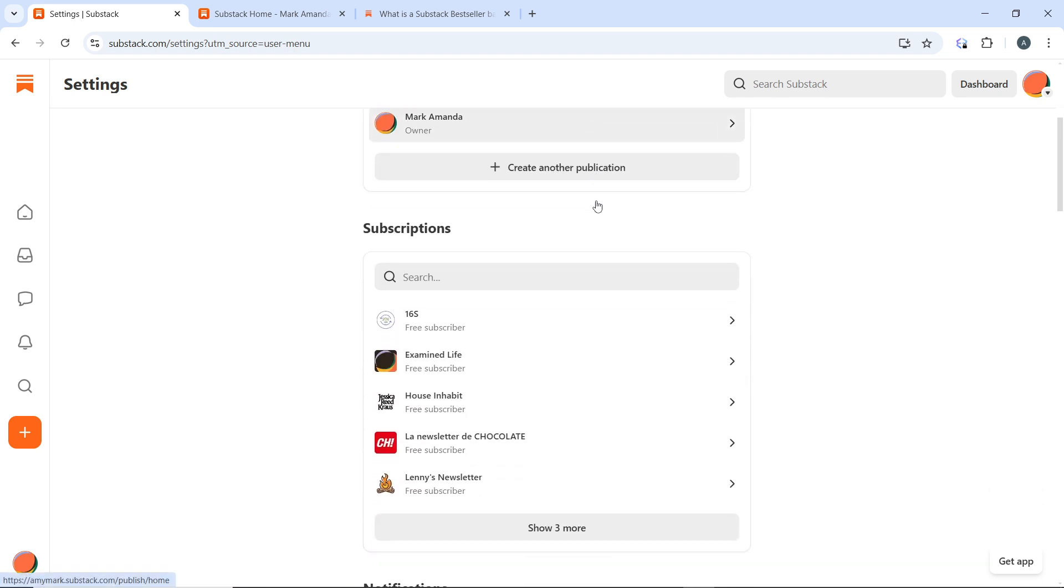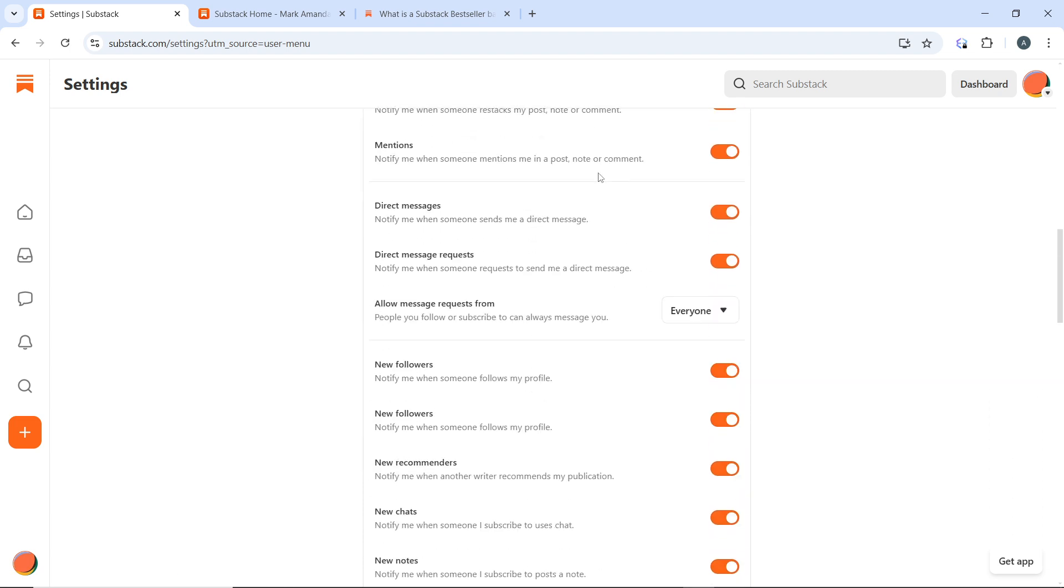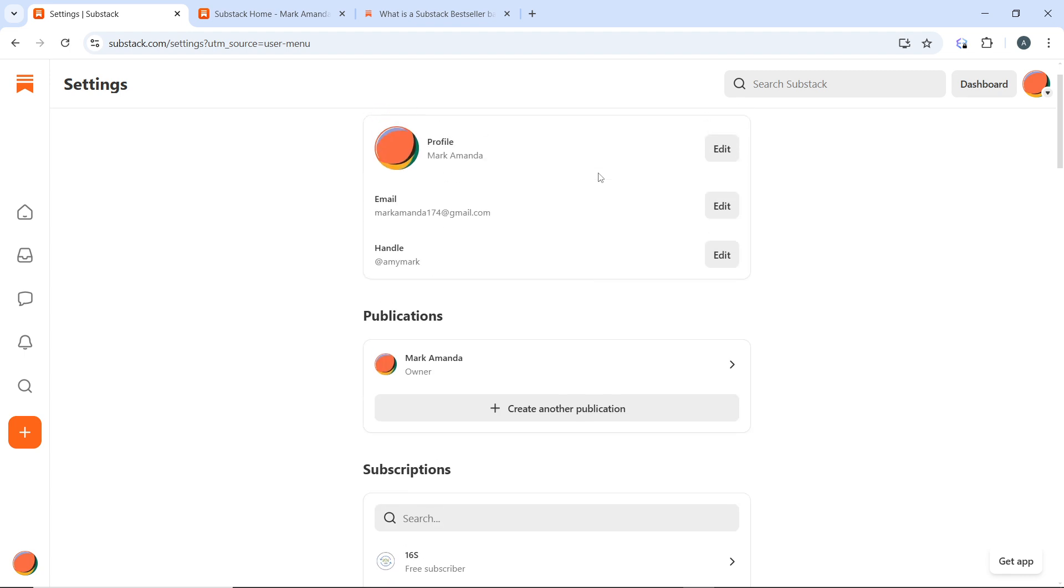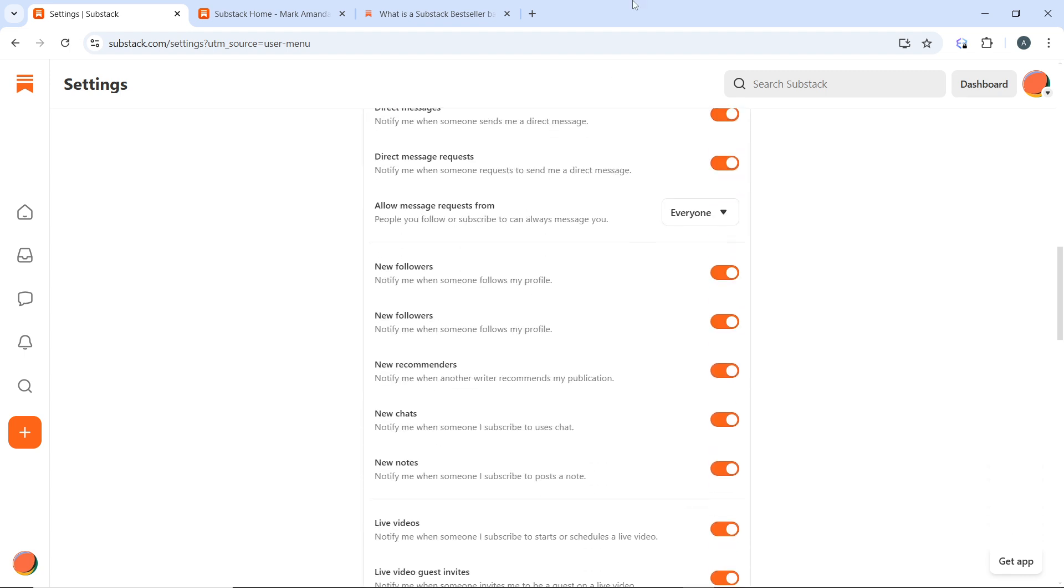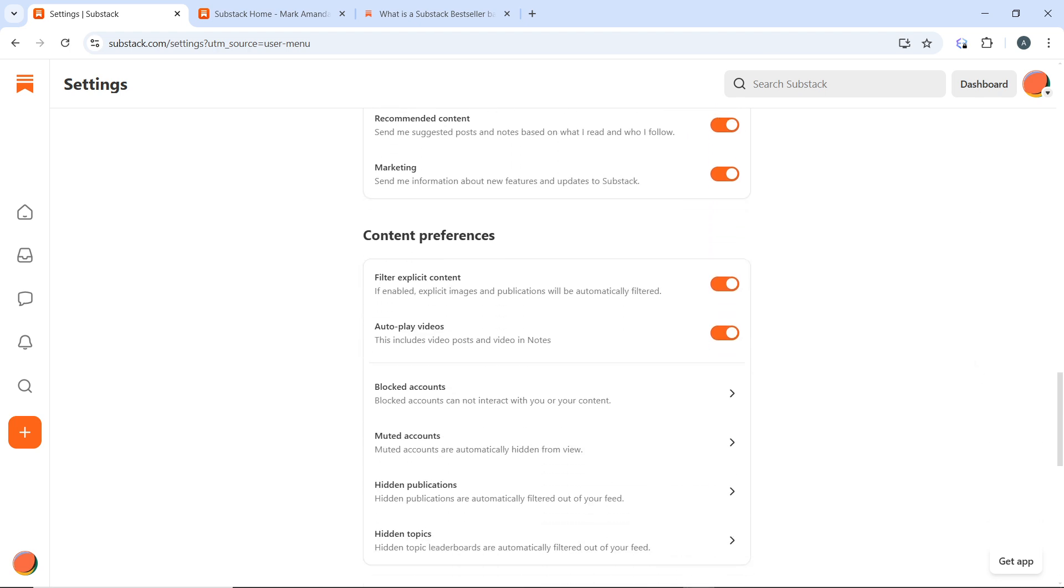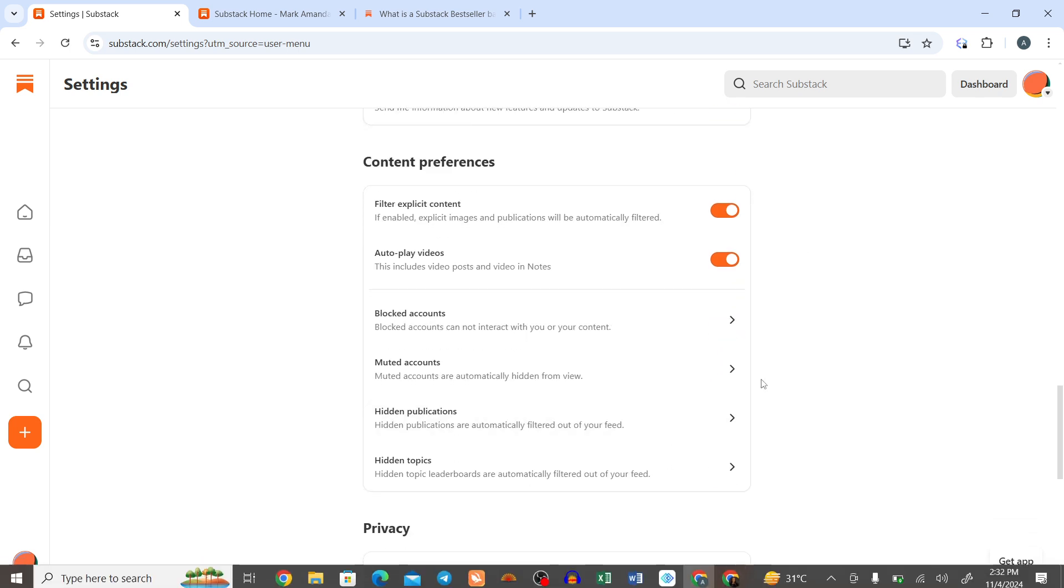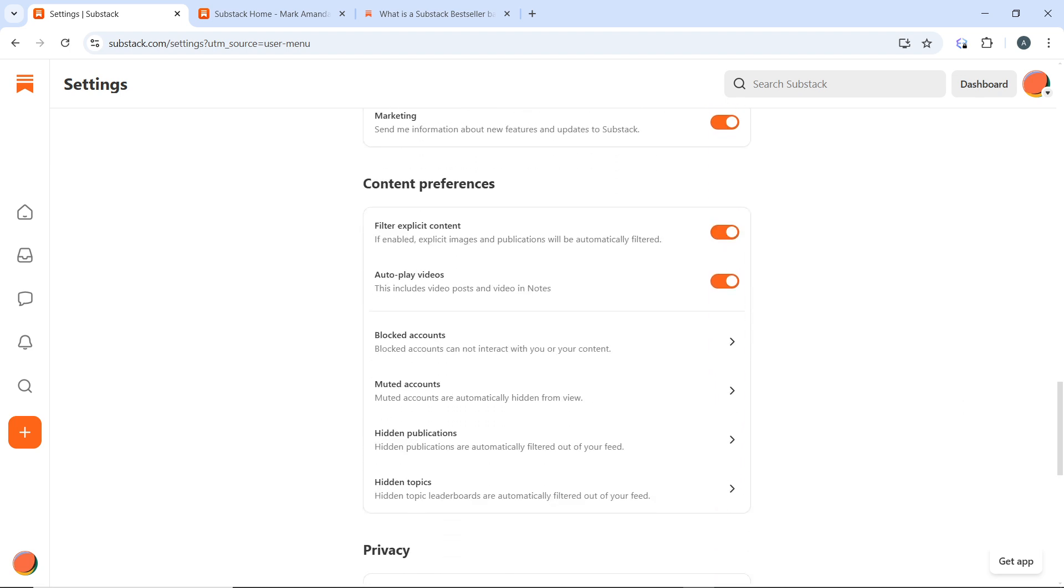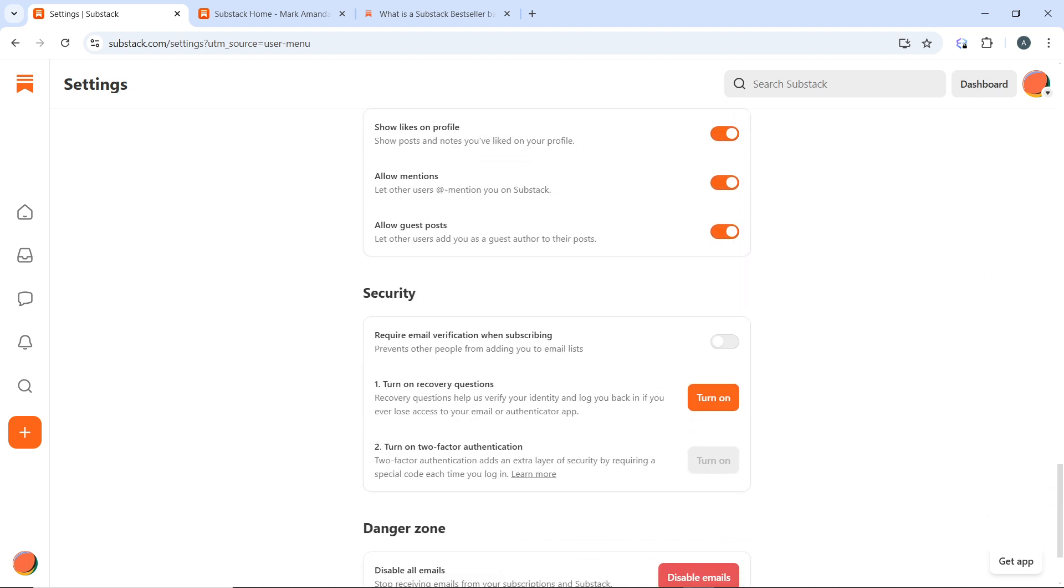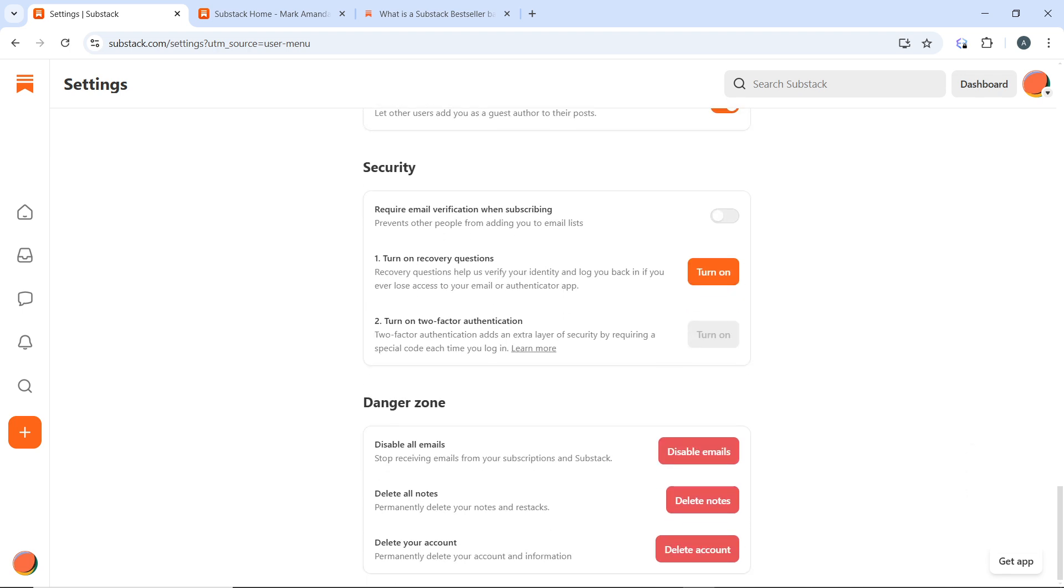Scroll down. You have notifications, subscriptions, publications. You can manage all of your notifications one by one. I'm going to use my touchscreen. Keep scrolling down and this is content preferences and privacy. You have security and you have danger zone. This is exactly what we are looking for.